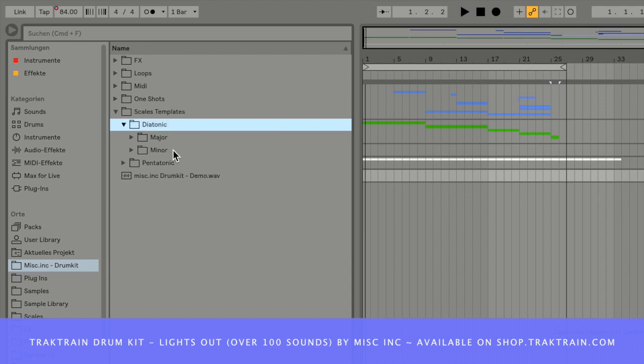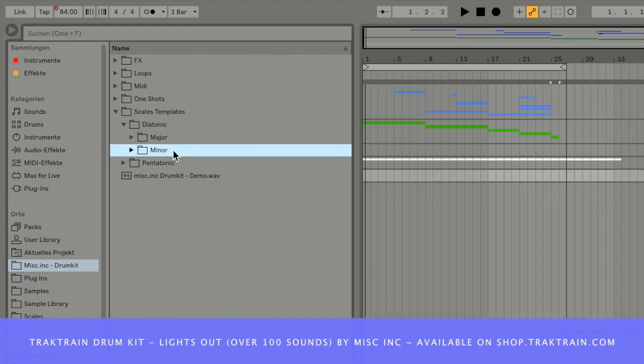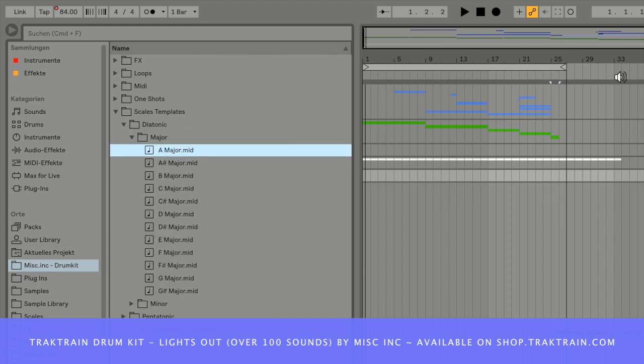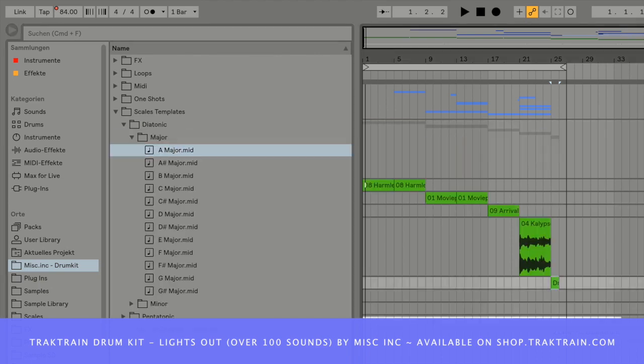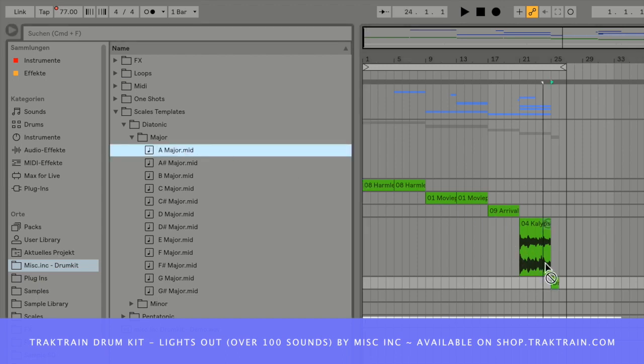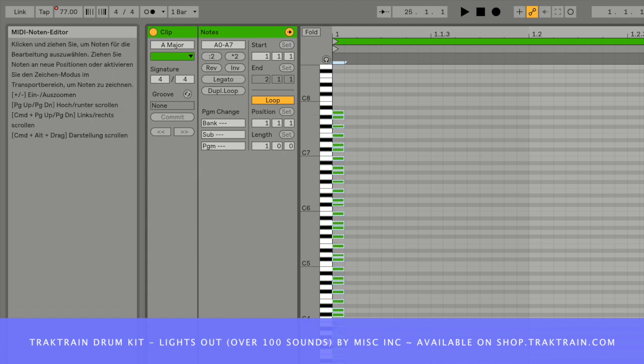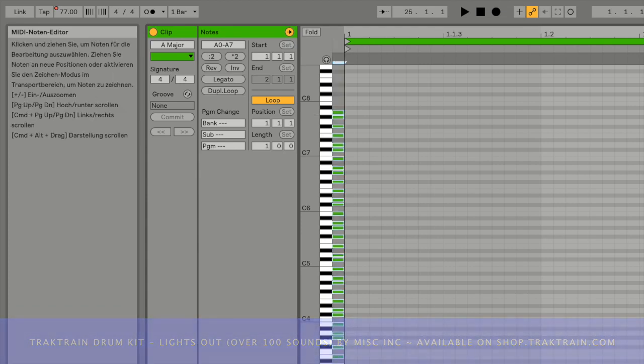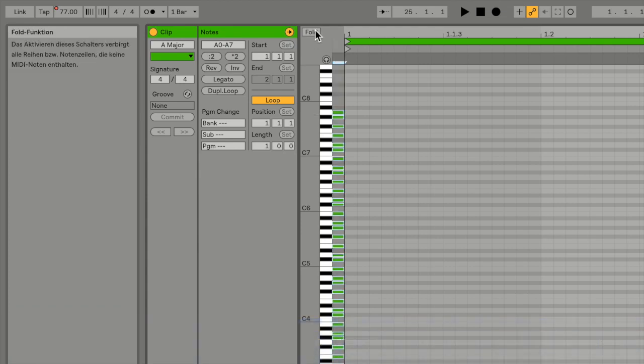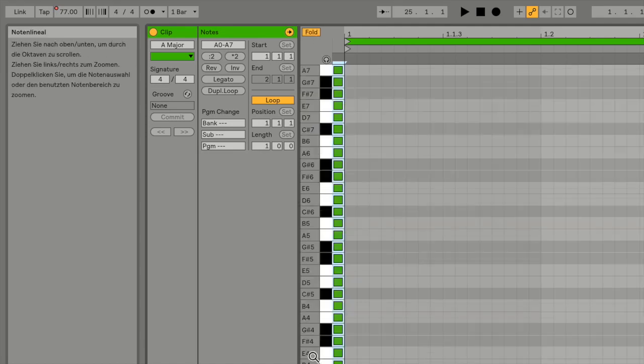You get the diatonic and pentatonic scales in major and minor keys, so you can just drag and drop a template, you get all the notes ranging for six octaves, and you just play the right notes of the right key.